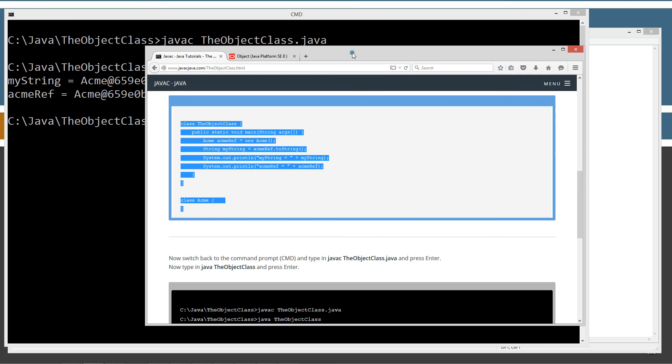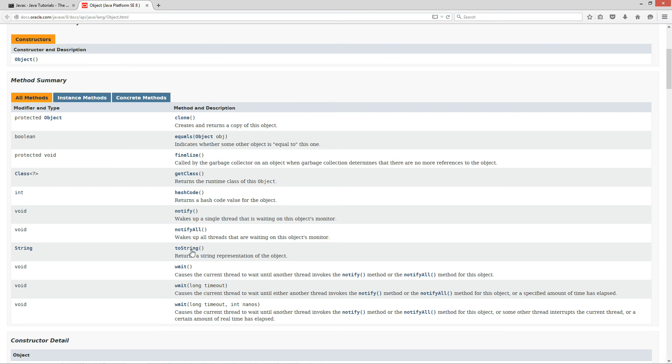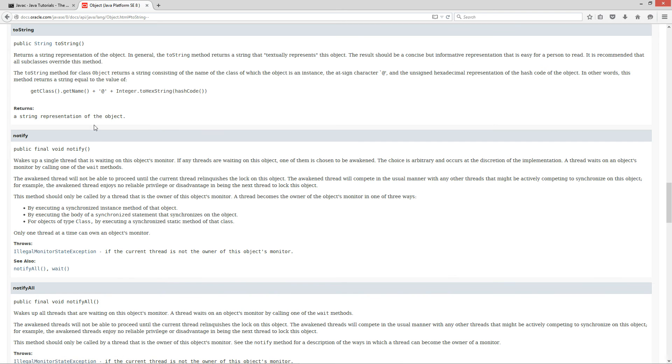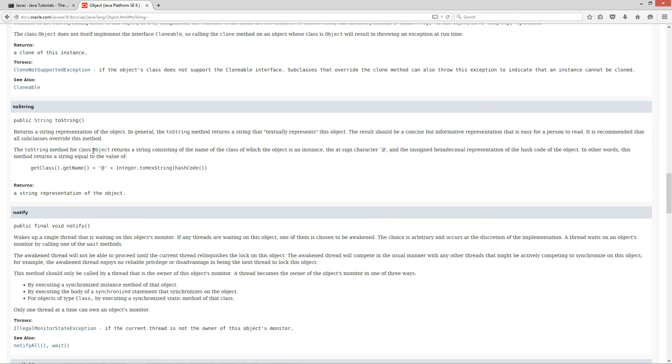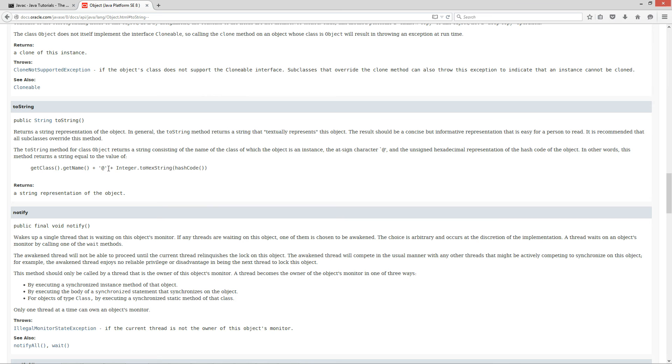Let's go ahead and go over to the API documentation here. So from the documentation, we can scroll down to toString or we can just simply click on the link there and it'll take us down there. So, returns a string representation of the object. In general, the toString method returns a string that textually represents this object. The result should be a concise but informative representation that is easy for a person to read. It is recommended that all subclasses override this method.